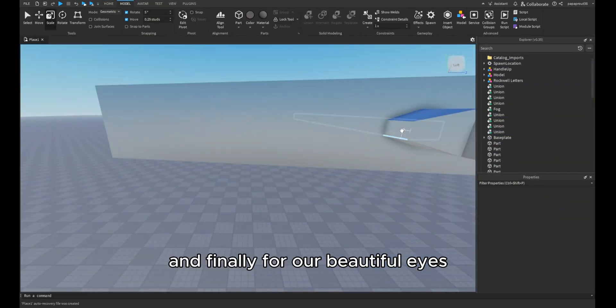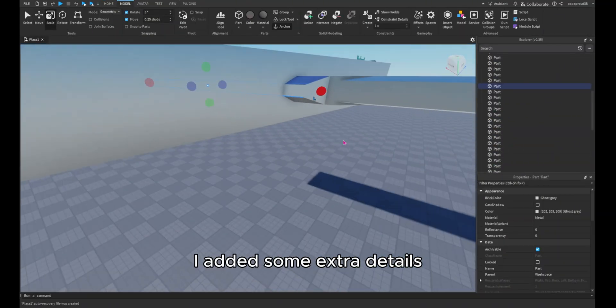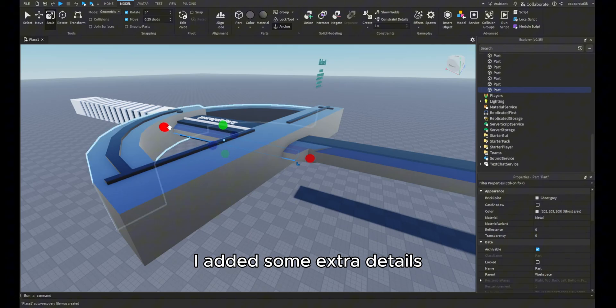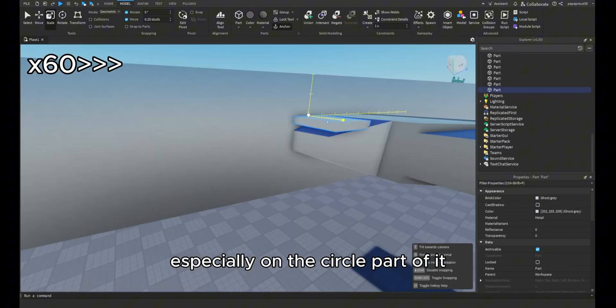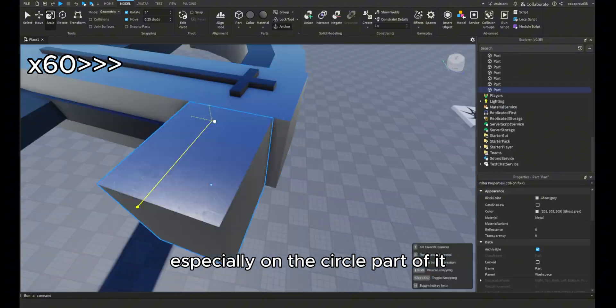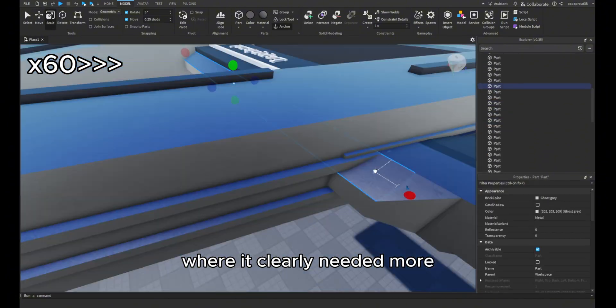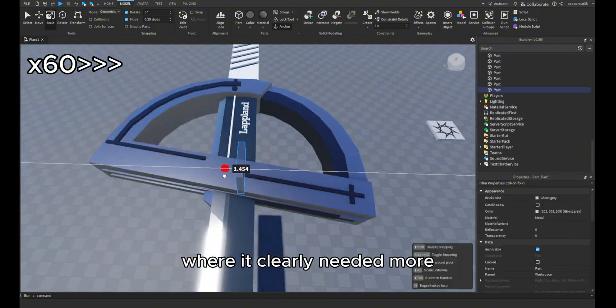And finally, for our beautiful eyes, I added some extra details, especially on the circle part of it where it clearly needed more.